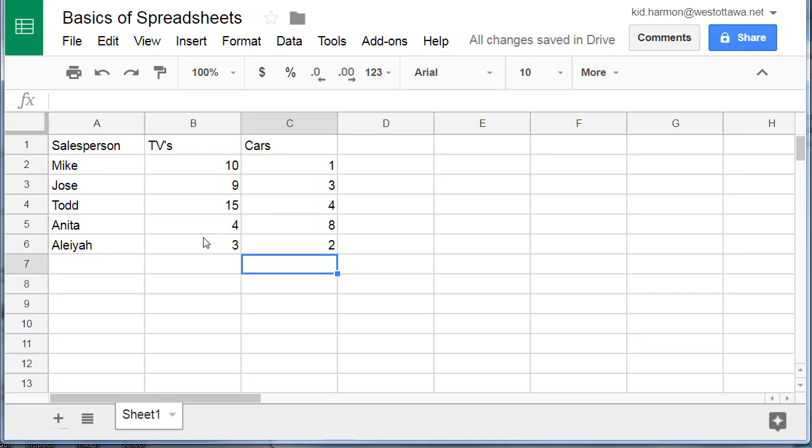I've got another question for you. The name Anita is on the screen. What row is that in? You should have said row 5.